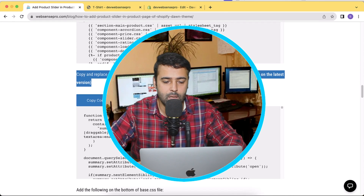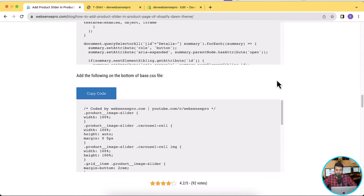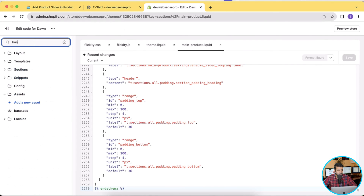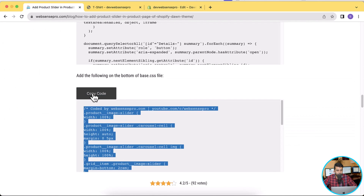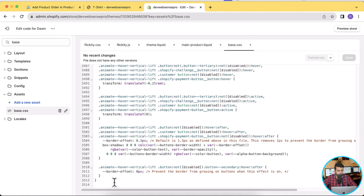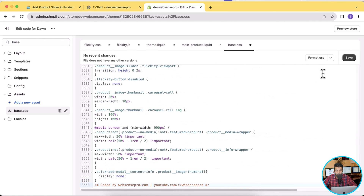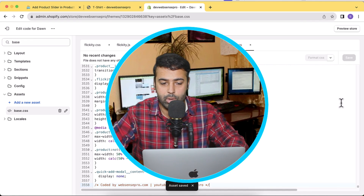This next code is for the global.js file, but you don't need to add it in the latest Dawn 12.0.0 — it's only needed if you're still using an older version of Dawn, 6.0.2 or below. The final step is adding the CSS code. We won't replace the whole base.css file — just add the CSS code to the bottom of your base.css file. Open base.css, click Copy Code, paste it at the bottom, and click Save.